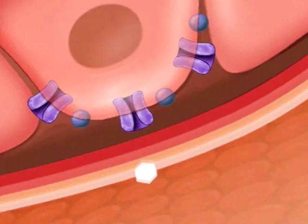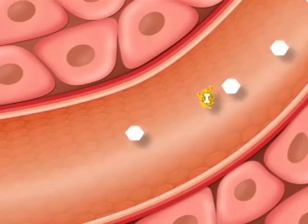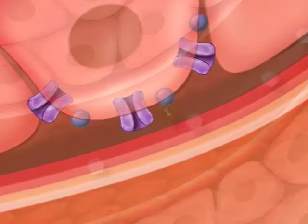If you have type 2 diabetes, your pancreas secretes less insulin than your body requires, because your body is resistant to its effect.